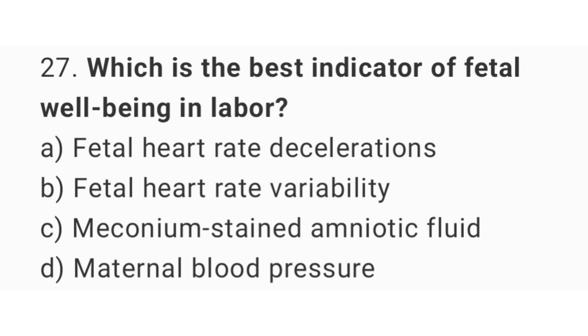Question number twenty-seven: which is the best indicator of fetal well-being in labor? The right answer is option B, fetal heart rate variability.